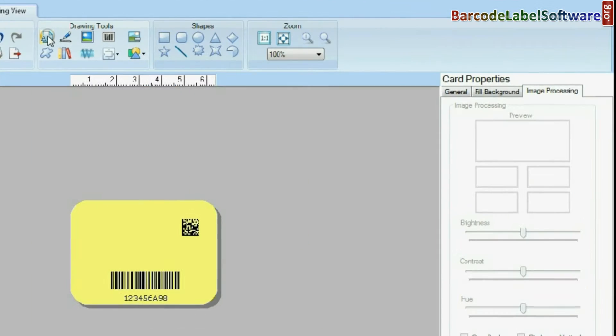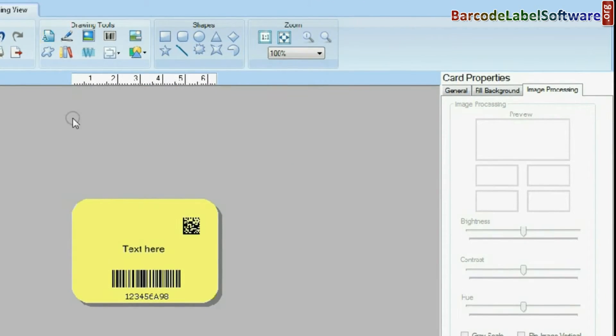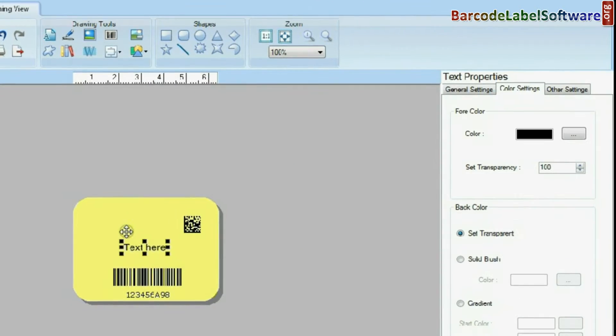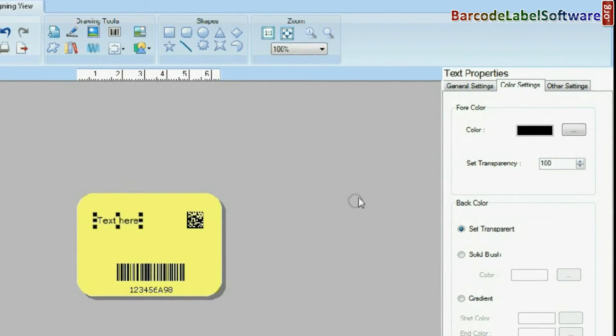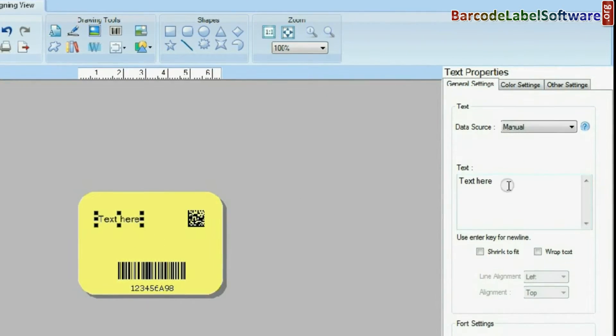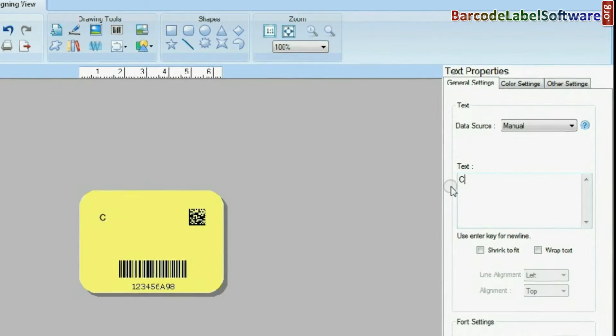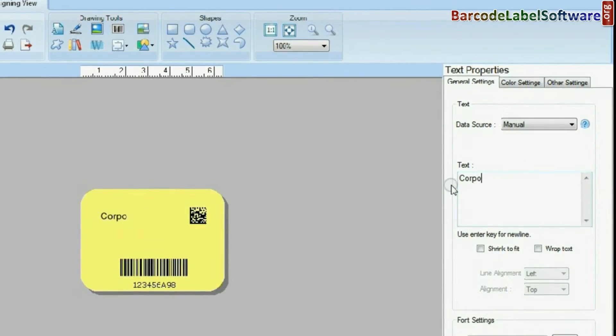Click on Text from Drawing Tool. Enter the text as you want.